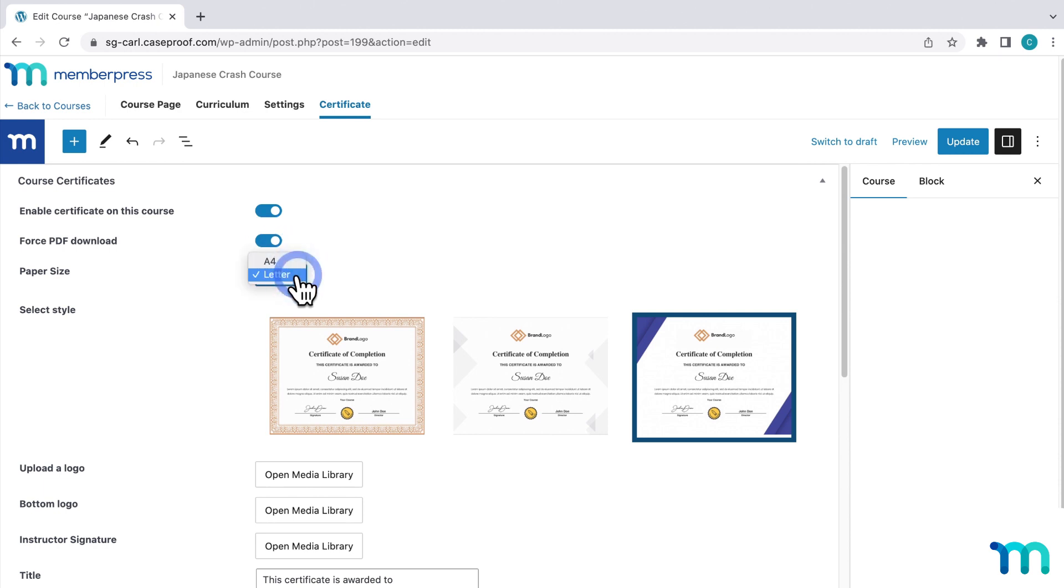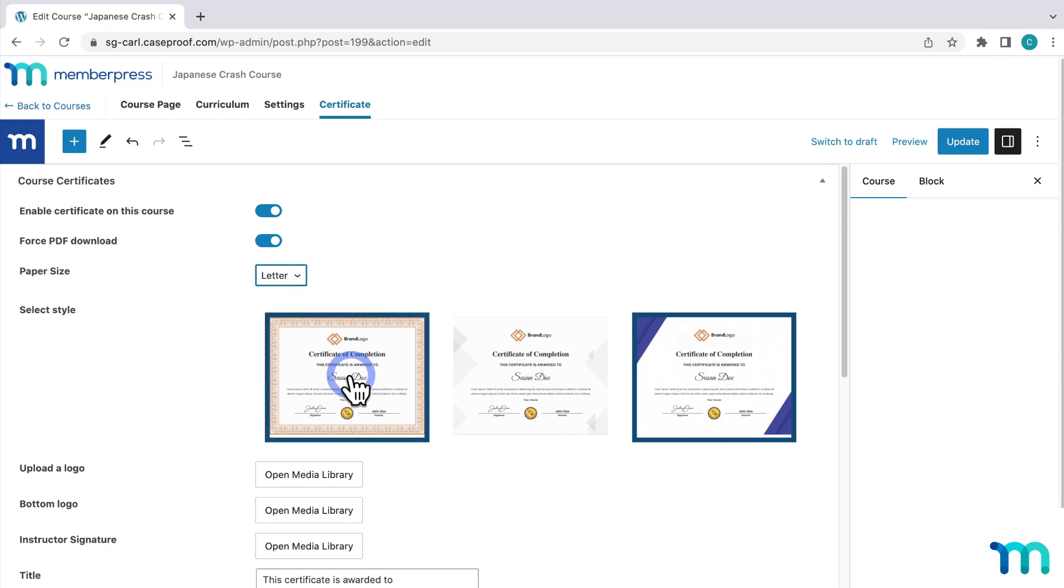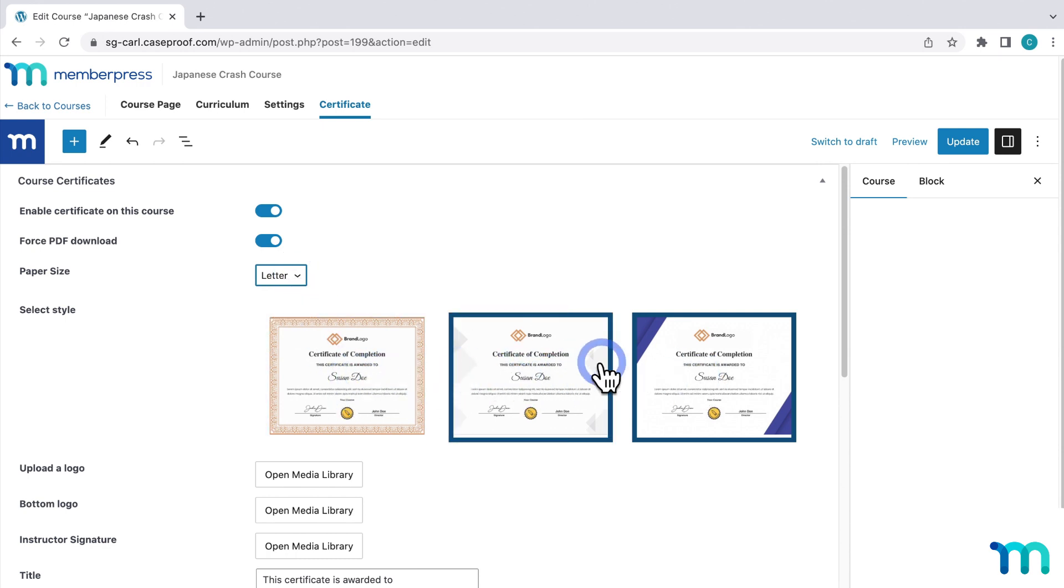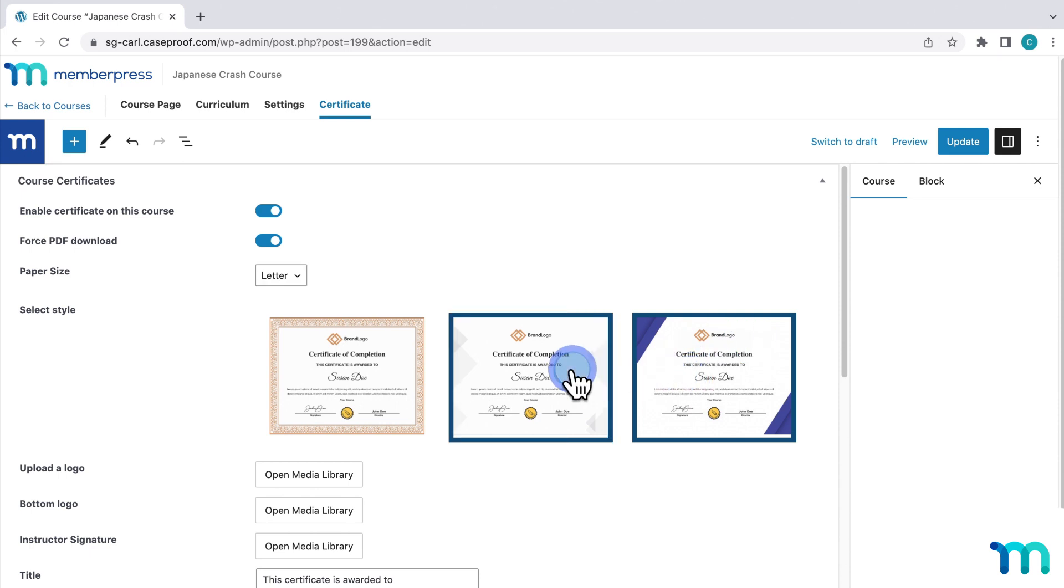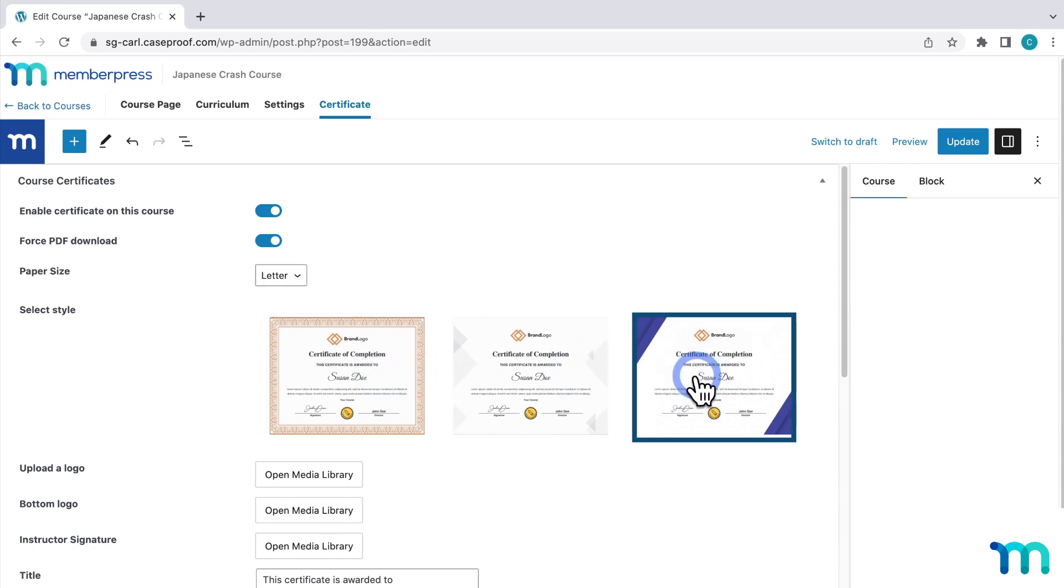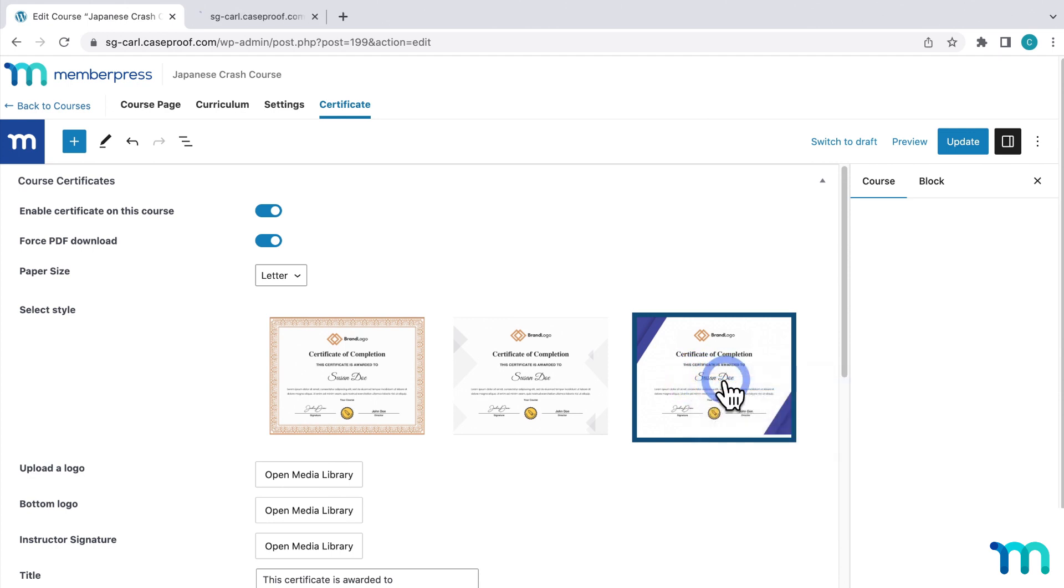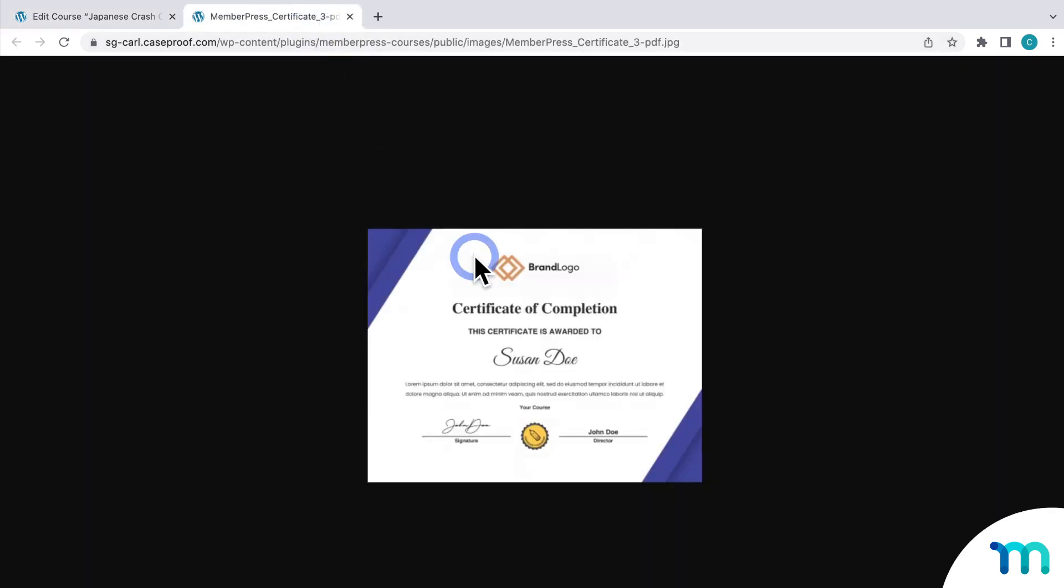Next, you can select a paper size, A4 or letter. And then here you can select what design you want. You don't have to select anything here if you don't want to. One's already chosen for you, but just go ahead and click one to use it. And if you want a bigger preview of what it looks like, you can just right click on an image here and click open image in new tab. And this will give you a better view.